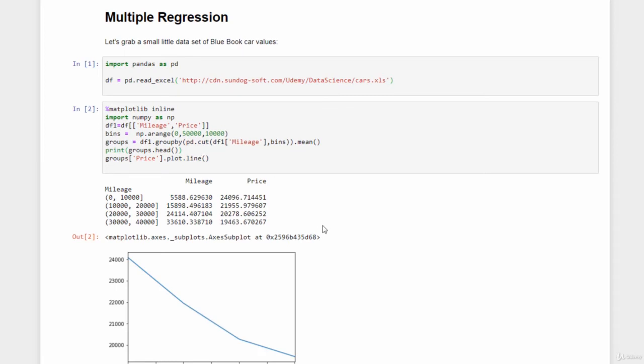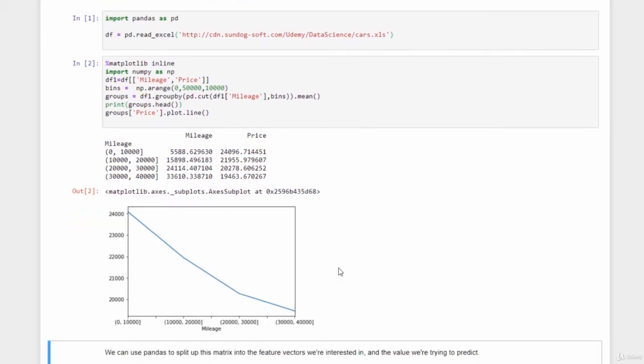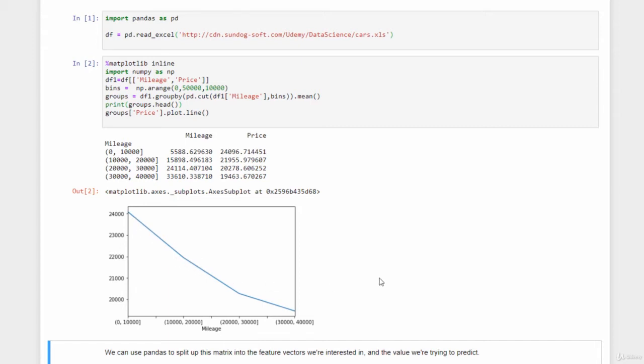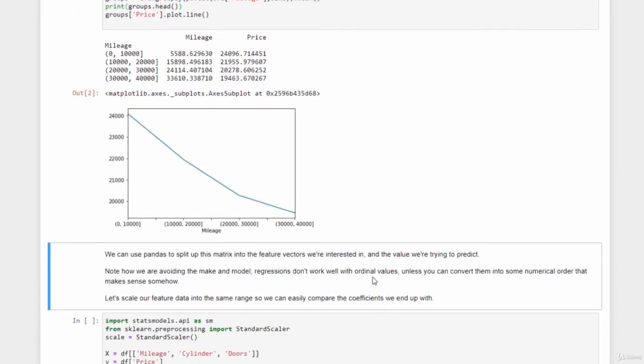All right, so you can see that we've bucketed things into mileage ranges, 0 to 10,000, 10,000 to 20,000, and so on and so forth, up to 40,000. And we have the average mileage value within each range and the average price for each of those ranges as well. And when we plot that, we can see pretty clearly that as the mileage increases, the sale price decreases, which is what you would generally expect. Now, if you actually go beyond 50,000 miles, things get a little bit weird. There's some outliers that actually mess up the data. But generally speaking, more mileage means lower sale price. Not too surprising there.